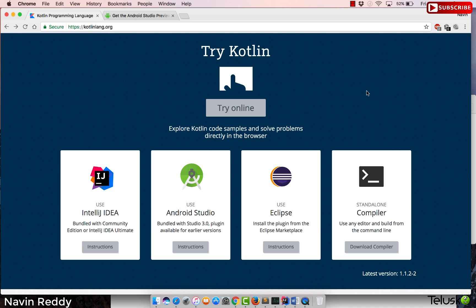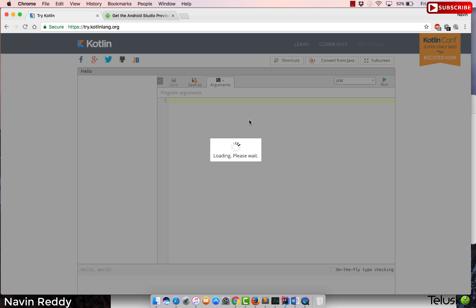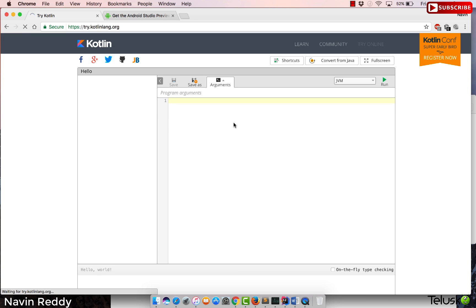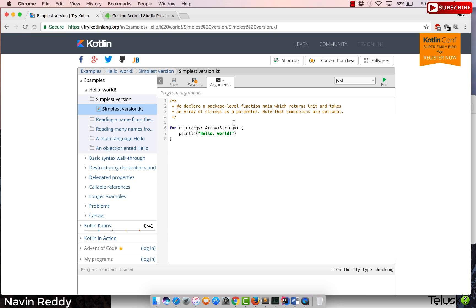Since this is our first code, we'll try the online option. You can simply click on 'Try Online.' Just go to kotlinlang.org — this is the official website of Kotlin — and if you scroll down you will find an option of 'Try Kotlin.' If you click on that, it will give you a nice-looking interface.